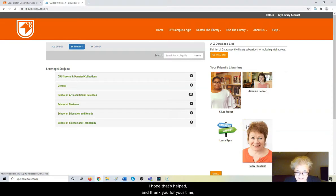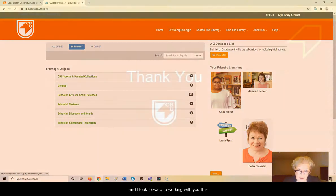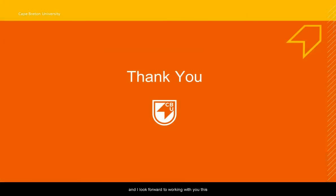I hope that's helped. I thank you for your time and I look forward to working with you this academic year. Thank you.